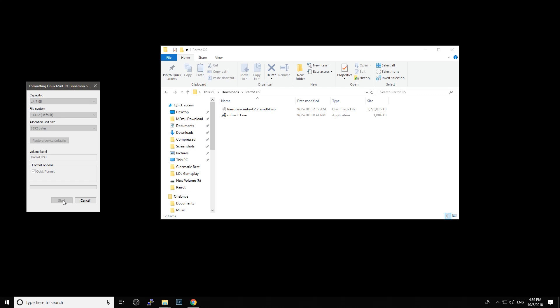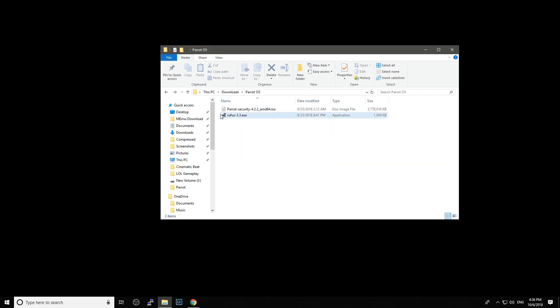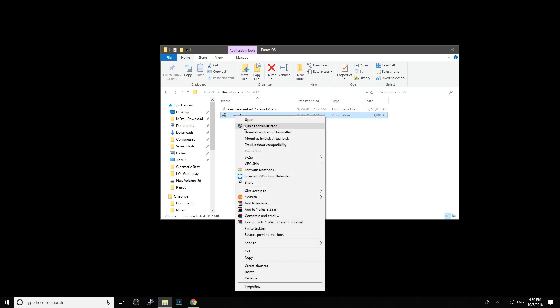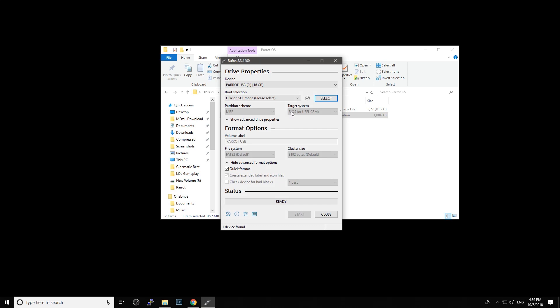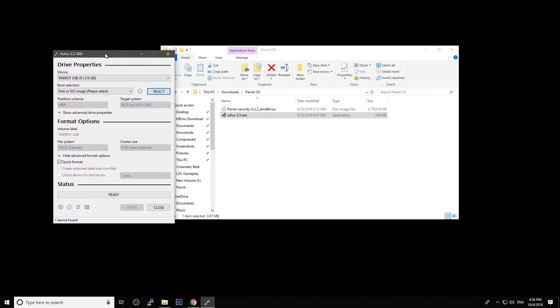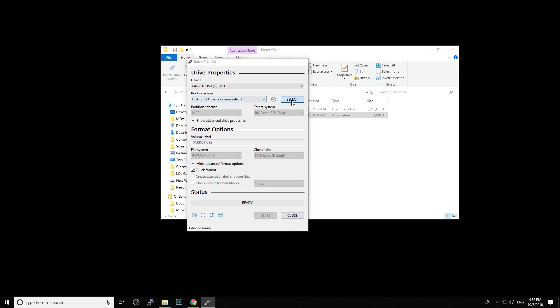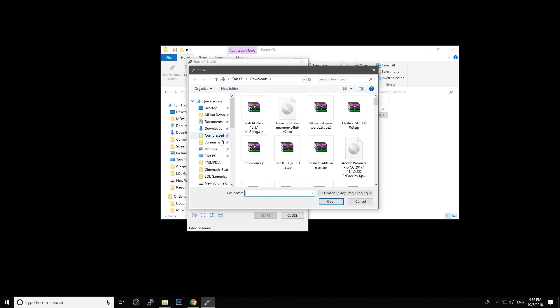Next, we will run Rufus with administrator rights. Right here you can see we have the device. You need to choose the correct USB drive you plugged in. You need to select the file, so let's go here to downloads.